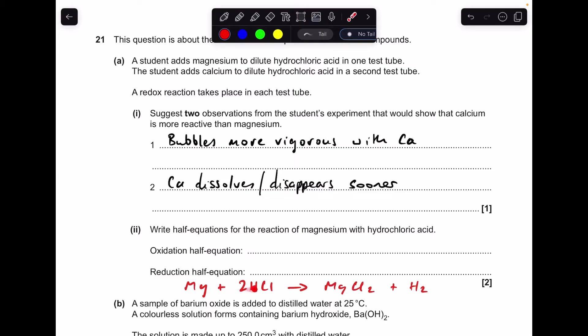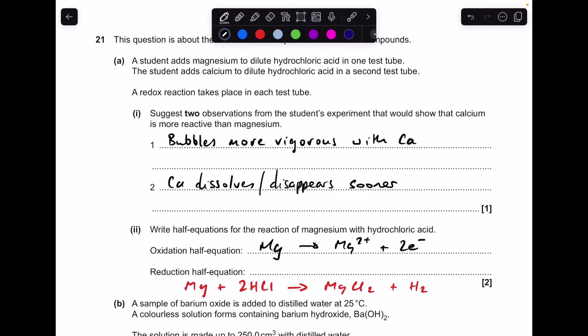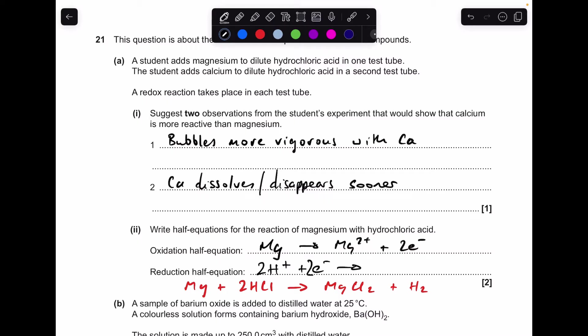To help with the next part, the overall equation is: magnesium reacts with two moles of hydrochloric acid to form magnesium chloride and hydrogen. Looking at the magnesium, it's gone from the atom to the 2+ ion, so it's been oxidised: Mg → Mg²⁺ + 2e⁻. The reduction half equation: two H⁺ ions each gain an electron — two electrons gained — forming the H₂ molecule.